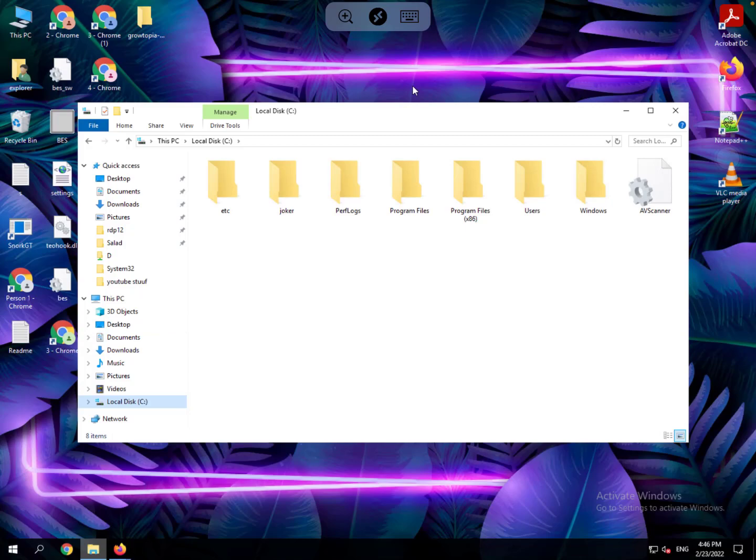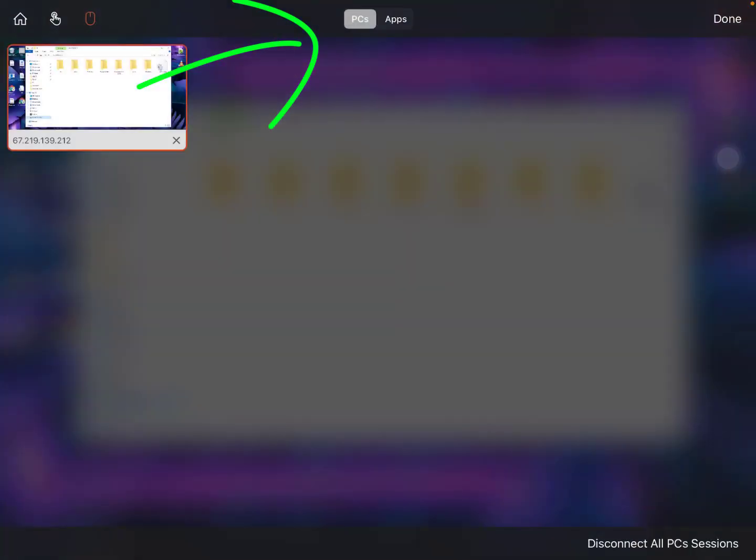To disconnect from the remote server, click on the icon at the top and click on disconnect all PC sessions.